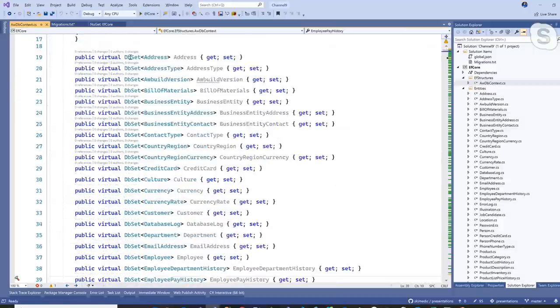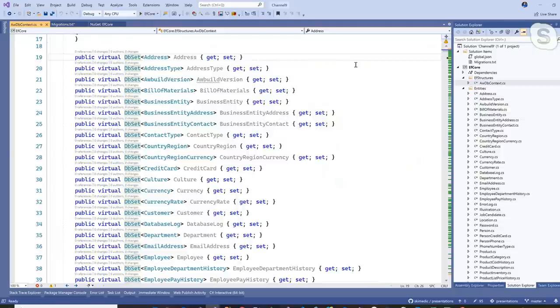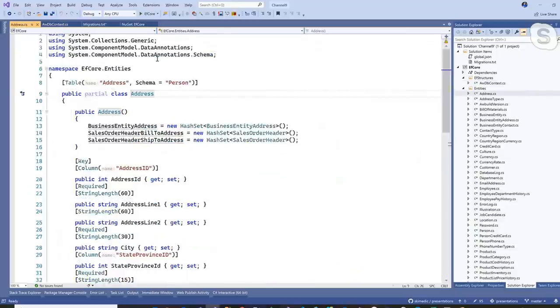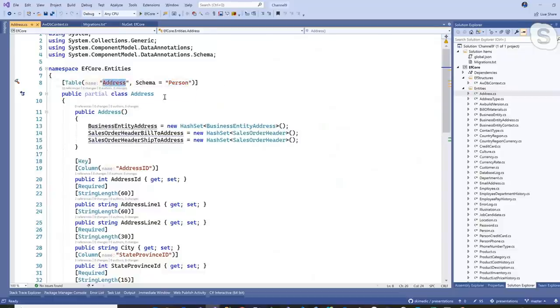Let's talk about the pieces and parts of the DB context. We first have DB sets — a whole series of them. These are specialized collections that wrap our tables. The way scaffolding works in 3.x is we have table-per-class, so every table in the database is represented by a DB set: address, address type, et cetera. That's the object relational mapping — you have an address object which maps to the address table in the database.